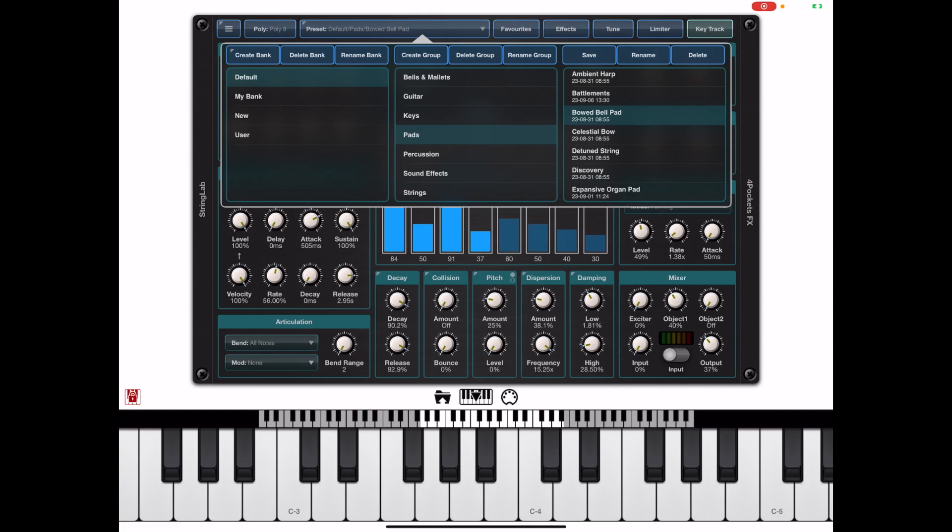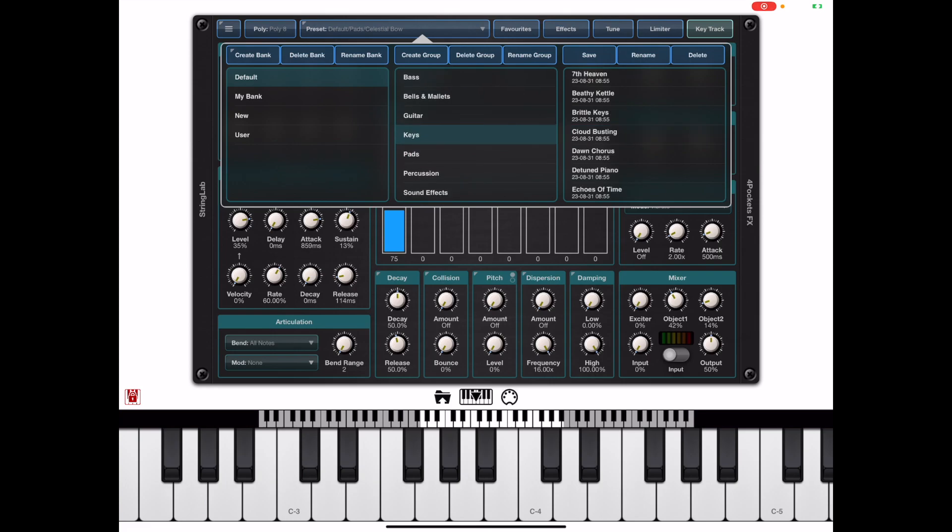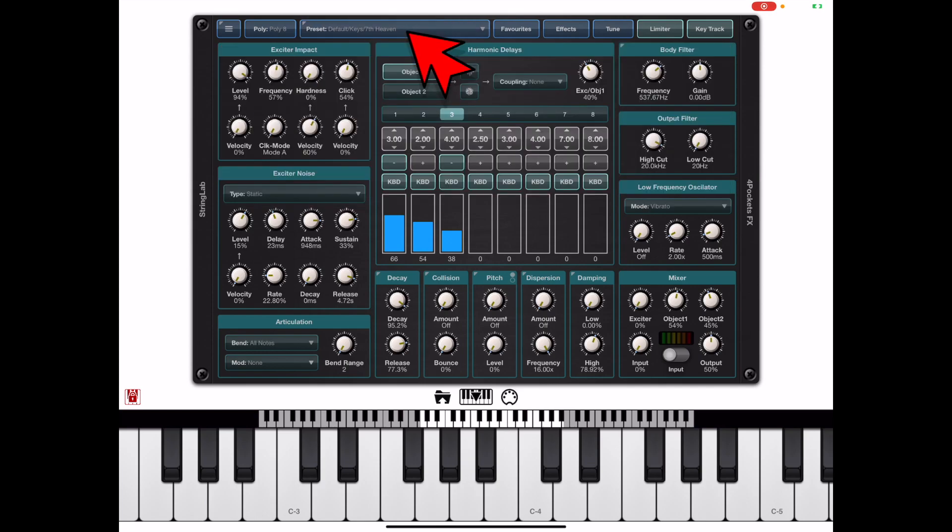Now the Program Manager will stay open allowing you to browse the presets and choose a preset of choice, and once you're satisfied with your selection you can press the Preset Manager button again and the Preset Manager will disappear.